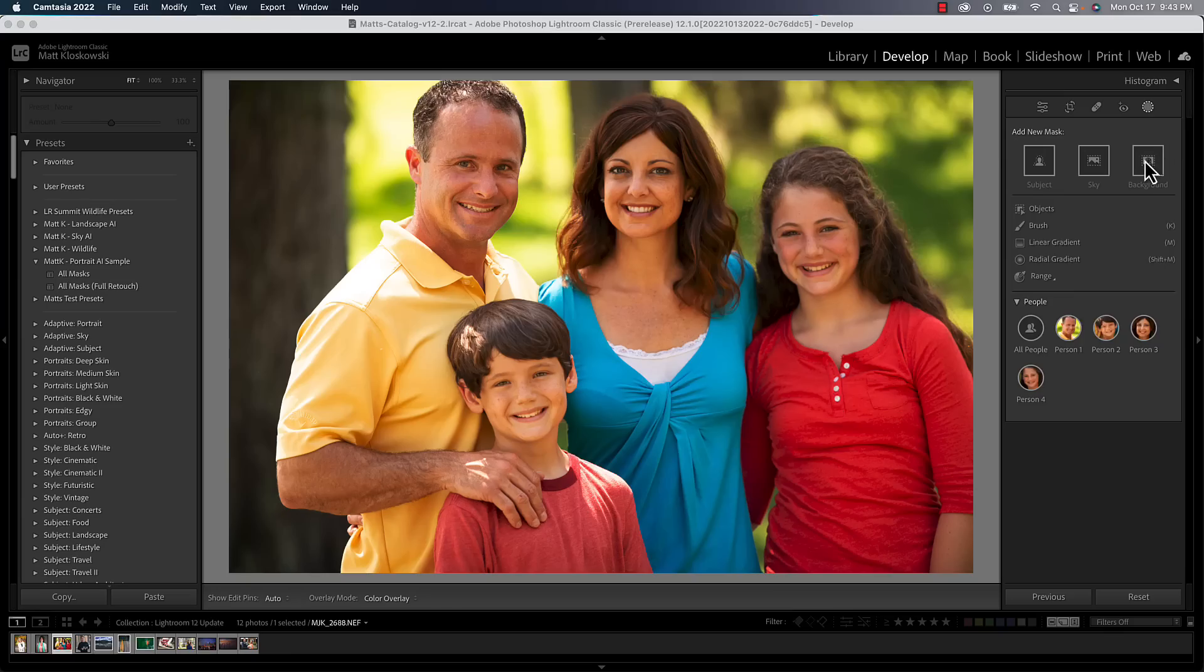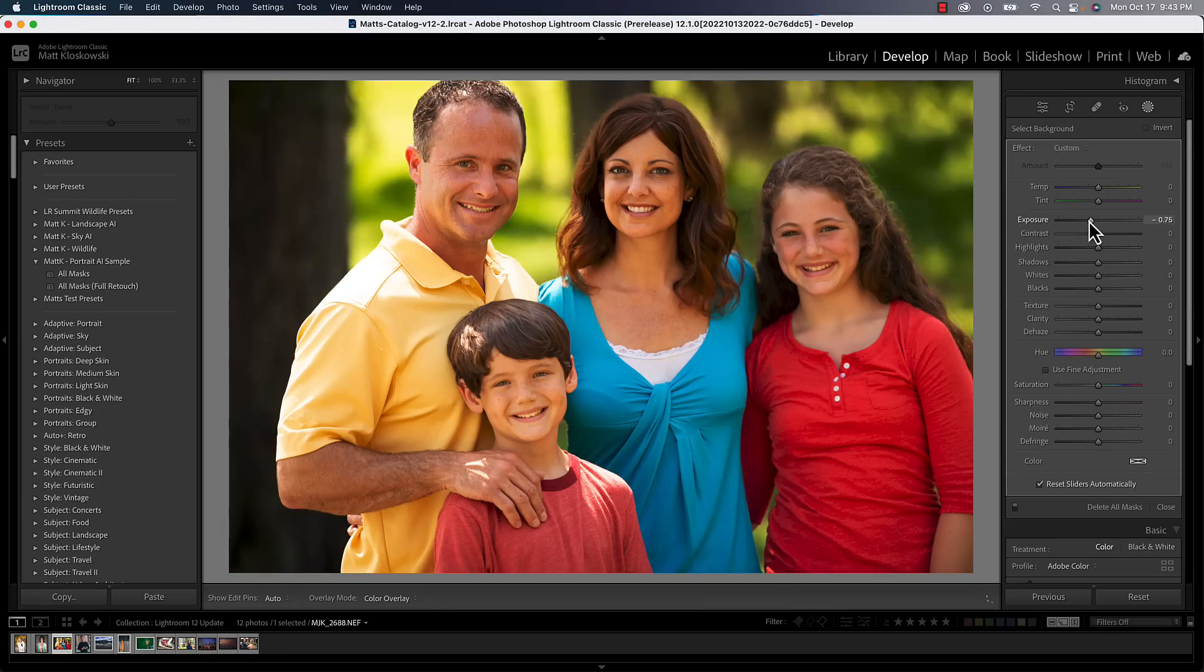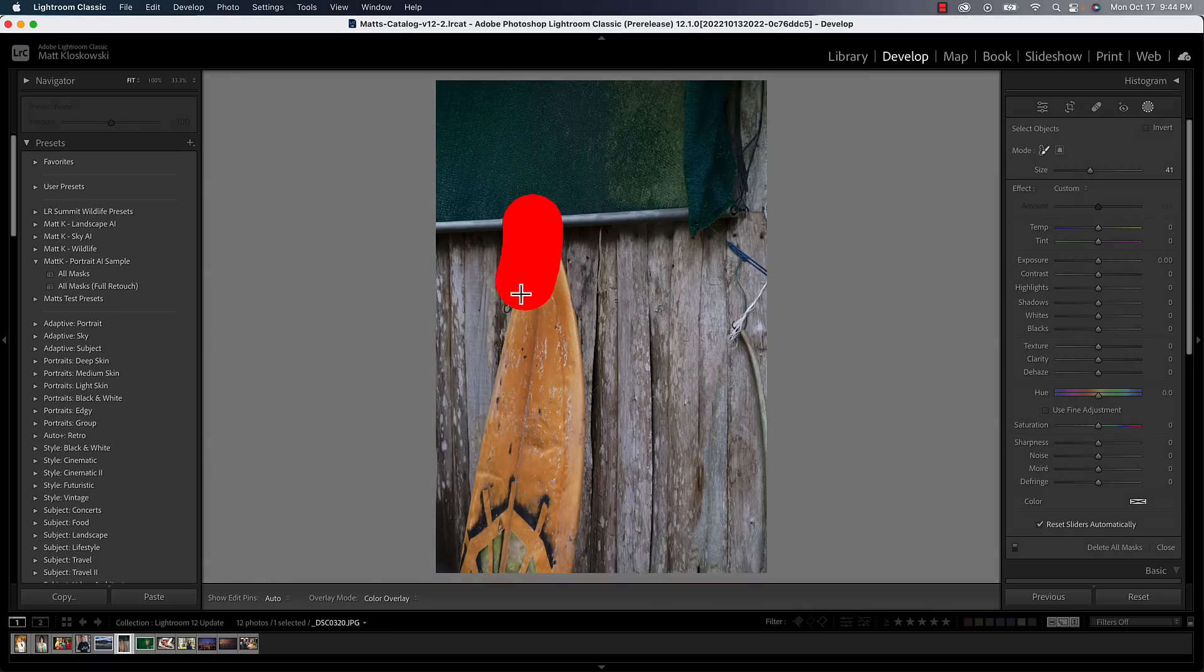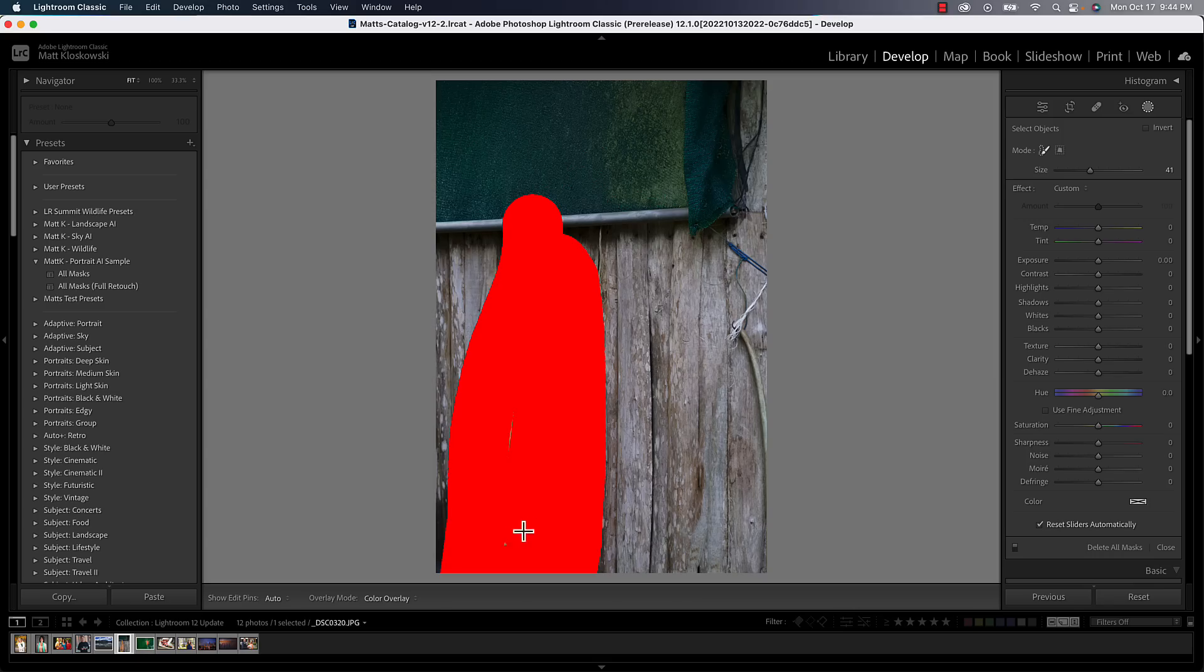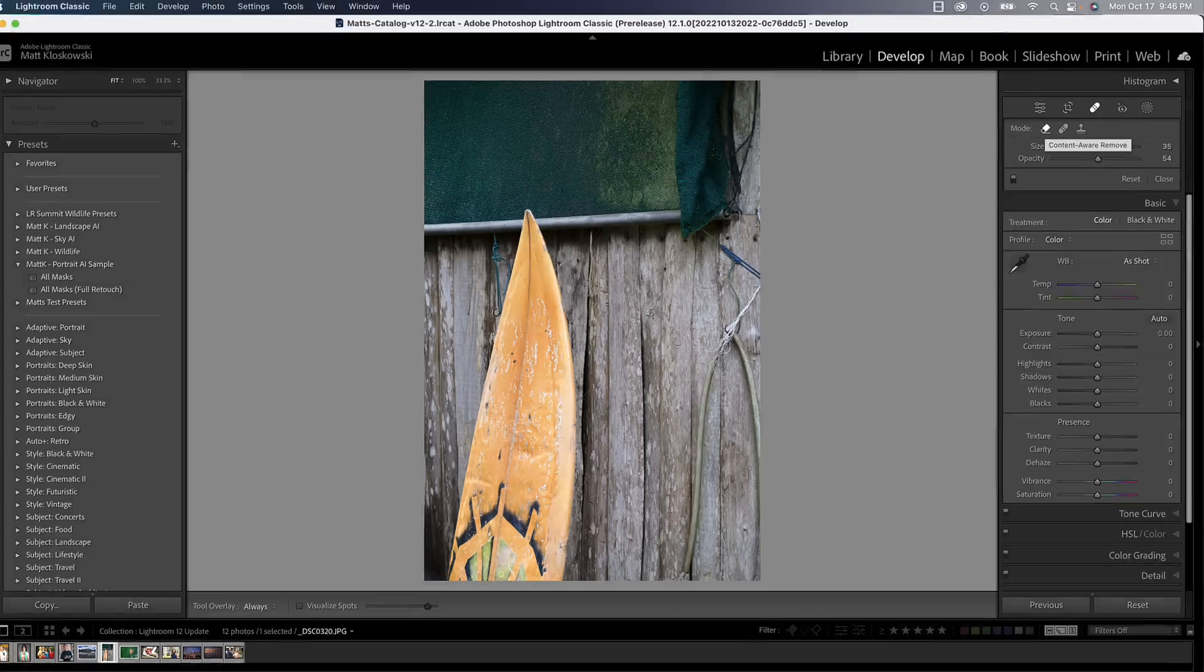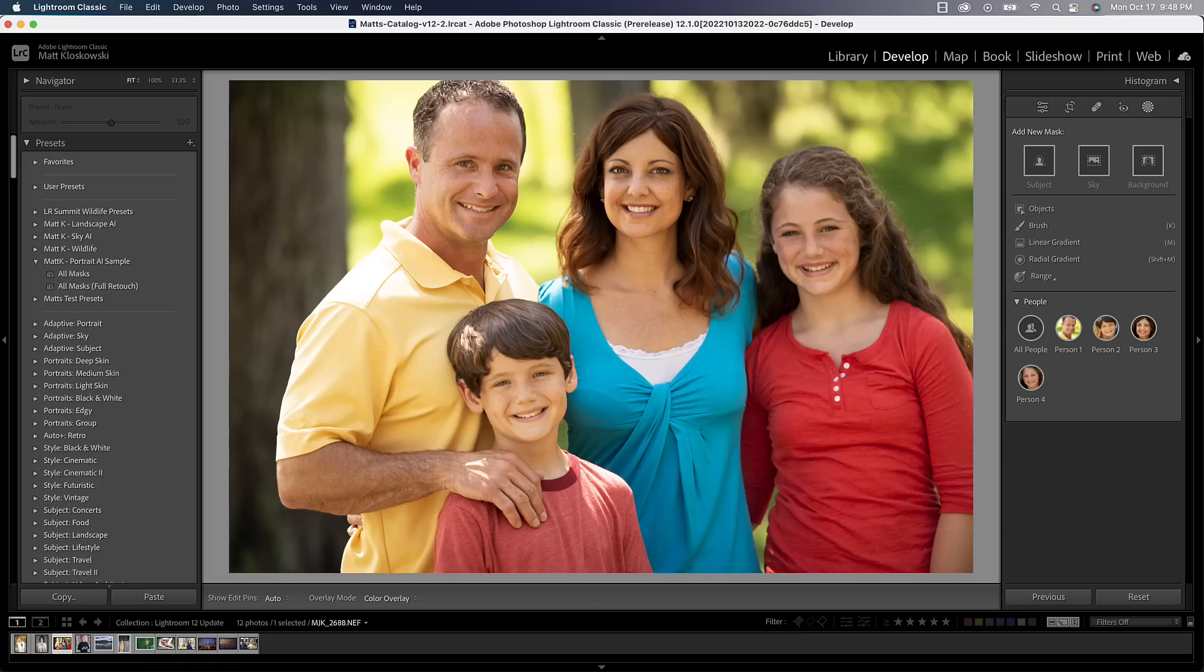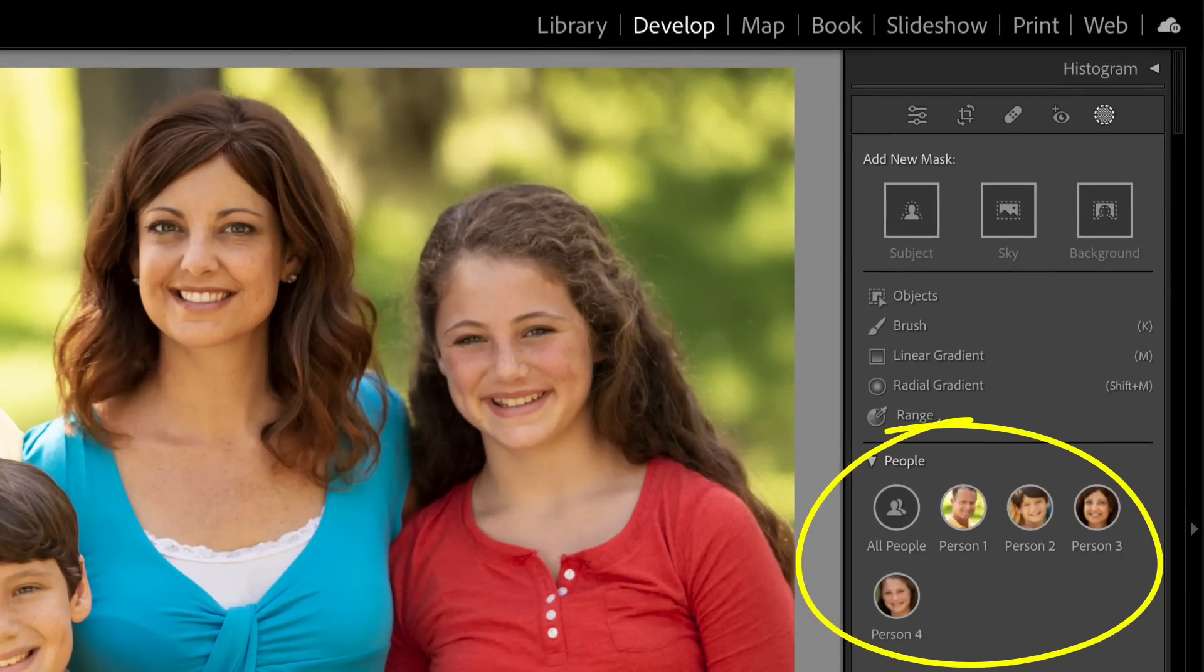In the latest version of Lightroom, we now have a way to automatically select the background. We have a brand new selection tool that will allow us, it's AI-powered, to take a brush and just scribble over something and it makes a selection of an object for us. We've got some content aware in there, and we have what I think is probably the biggest portrait-related change that Lightroom has ever seen.